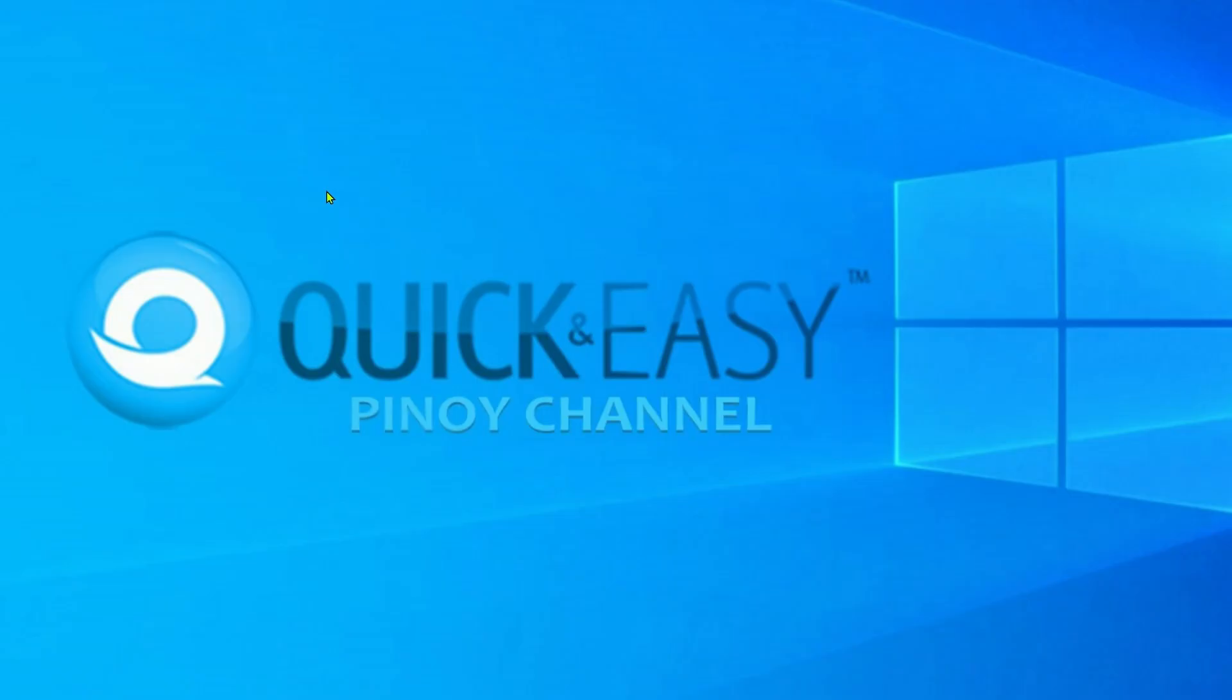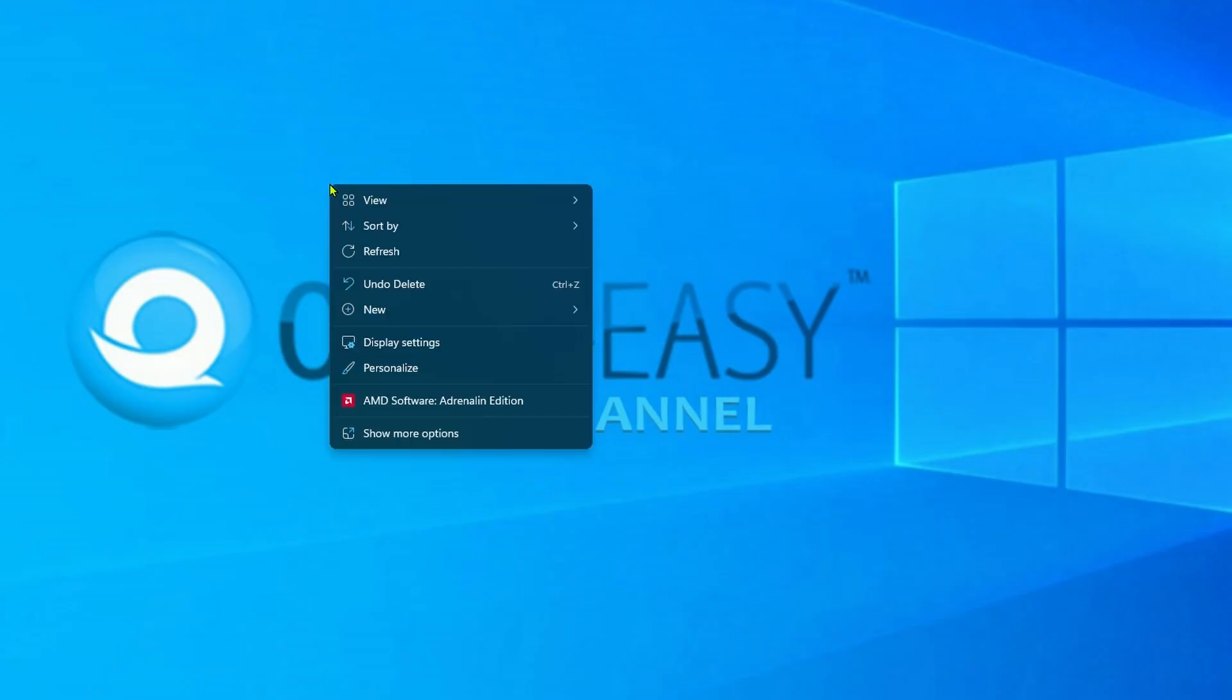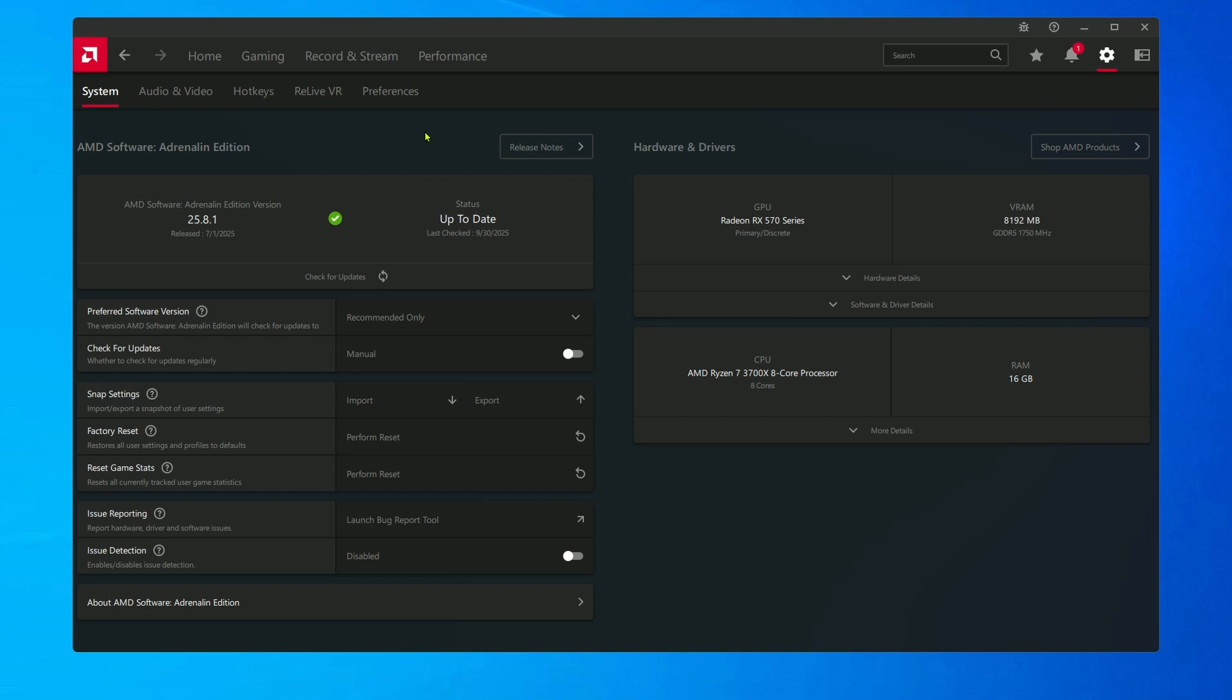Try to update your graphics card software. Right-click, select AMD Software, go to Settings and click Check for Updates.